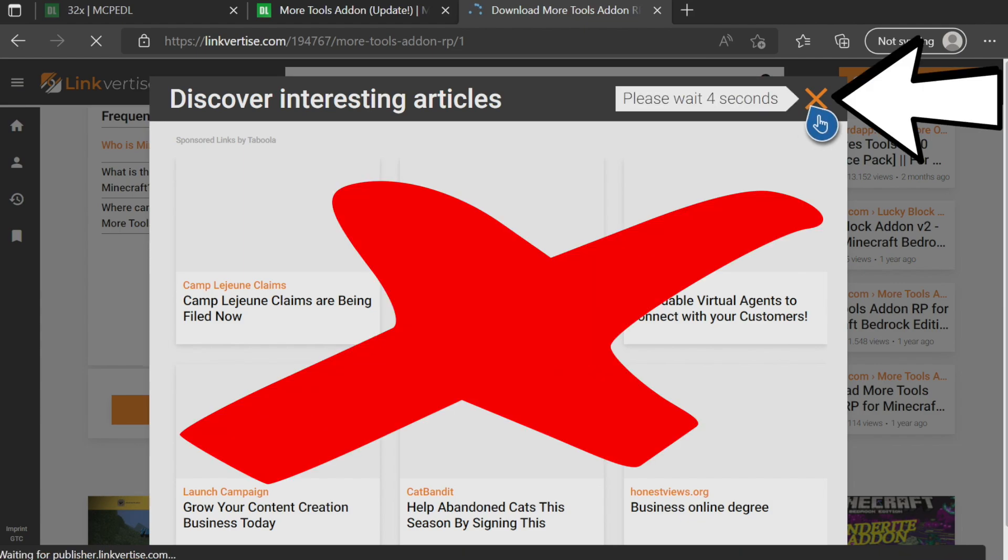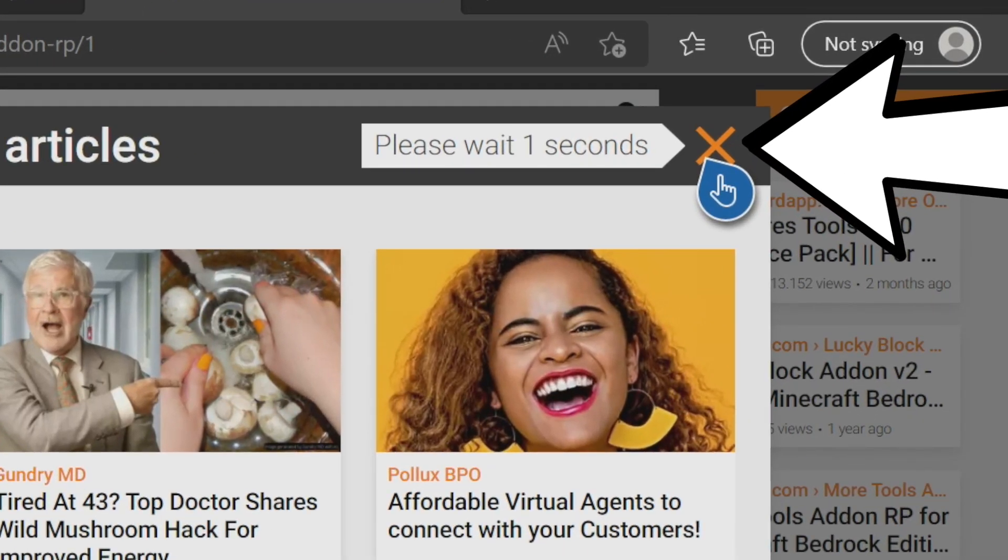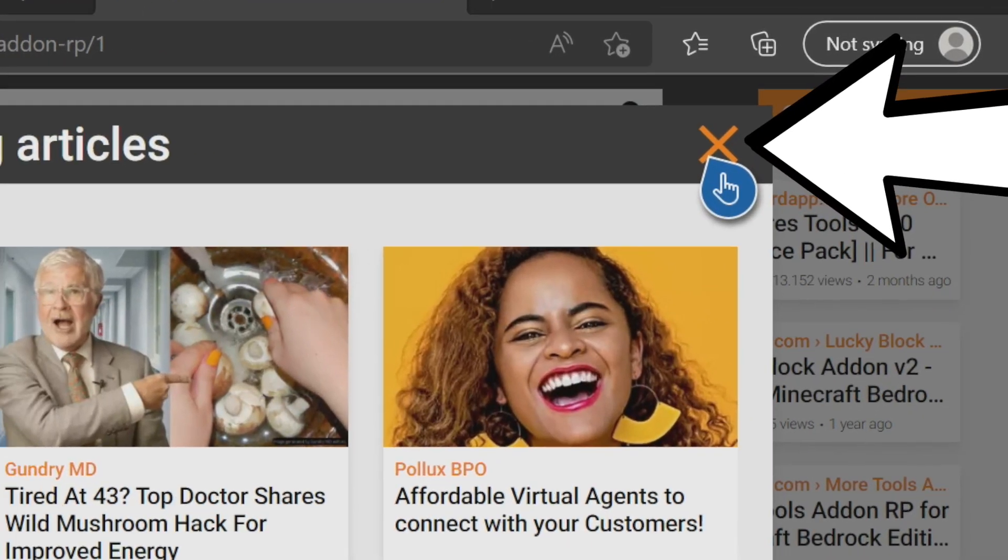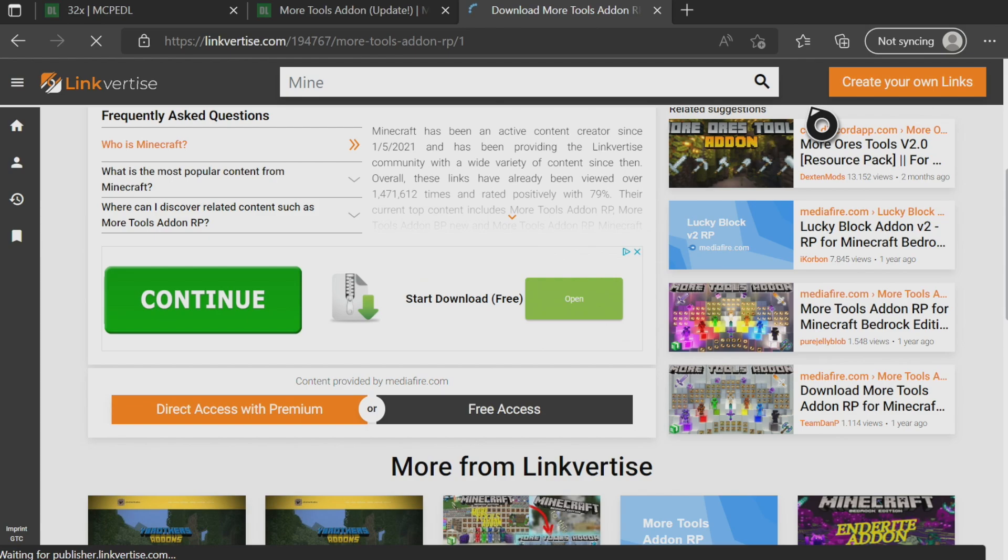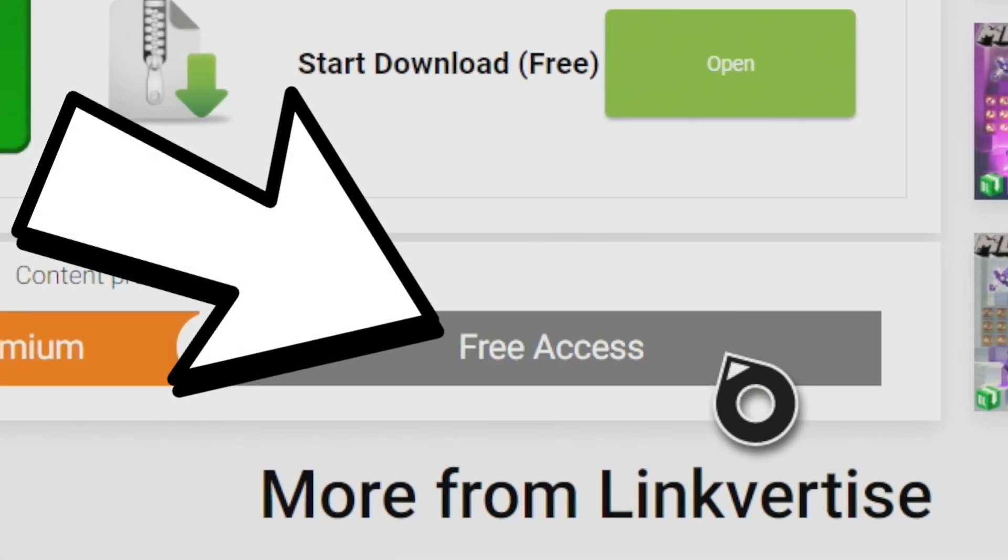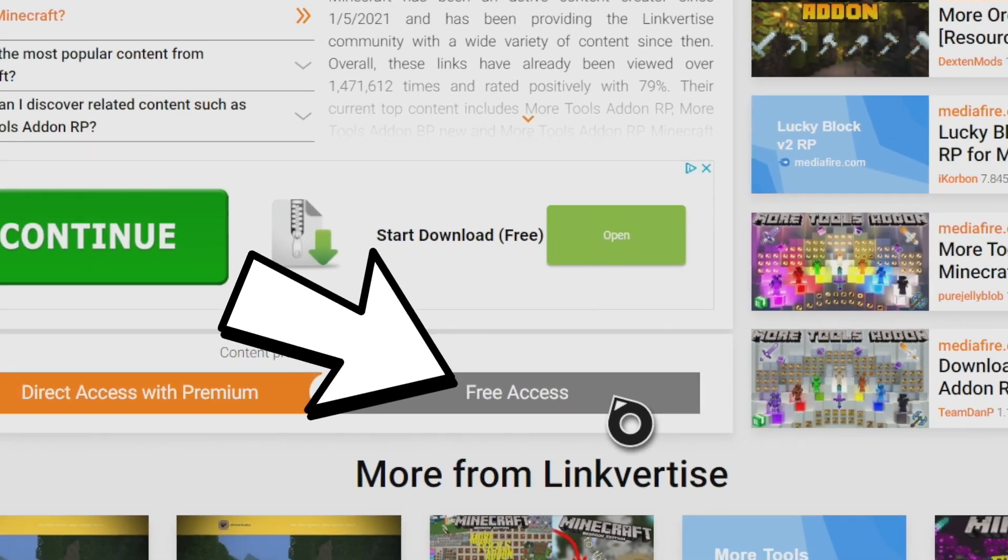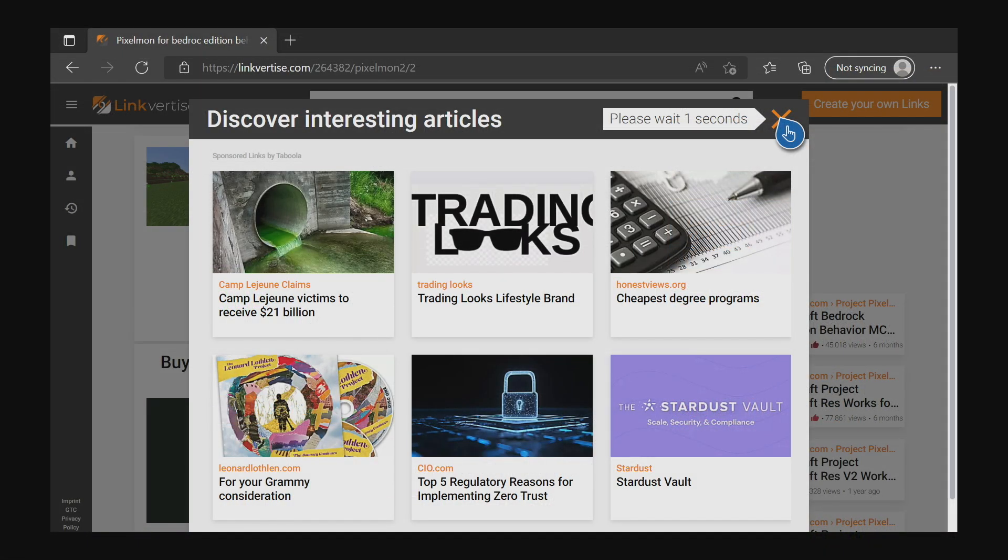It'll say discover interesting articles right here. Don't press any of the articles. You don't have to, but you want to wait five seconds and then in the top right you'll see this X and you want to press on the X right there. And then for some people it'll say free access and when you press on free access it'll take you to your downloads page, but we don't live in a perfect world.